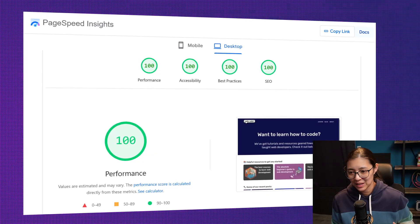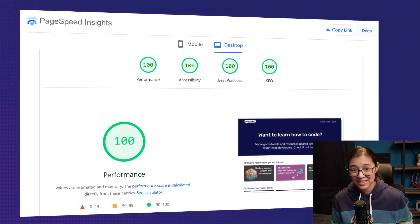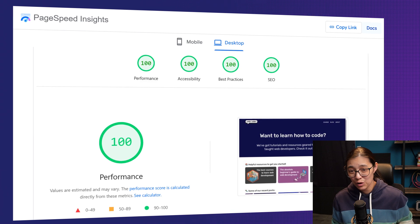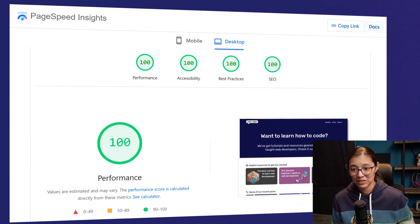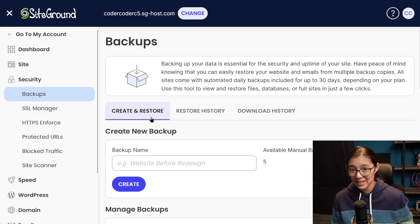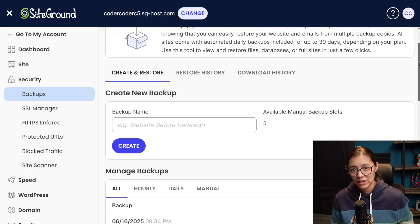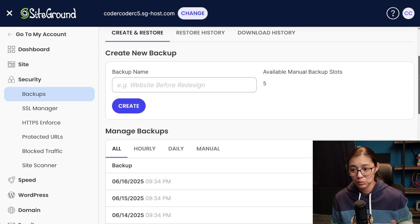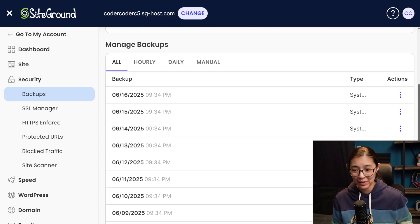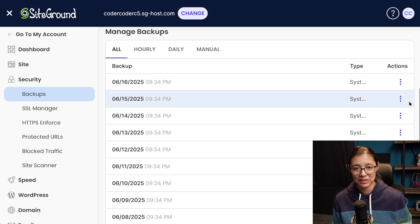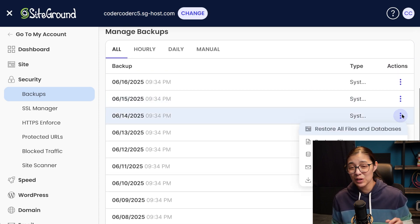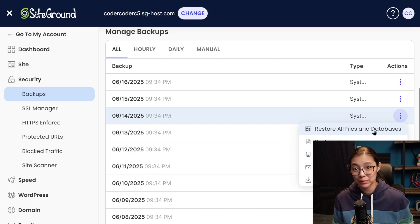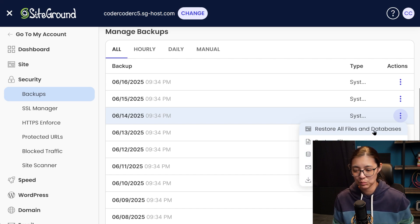With SiteGround, my website is fast, doesn't go down randomly and isn't overrun with bot traffic. And they save backups of your server every single day. So that if something goes wrong with some code you pushed or a plugin accidentally breaks your site, you can quickly restore a previous backup with one click from their custom built SiteTools dashboard.